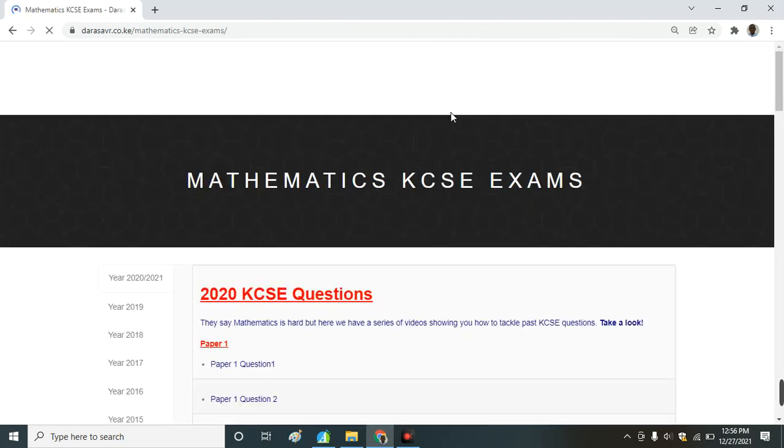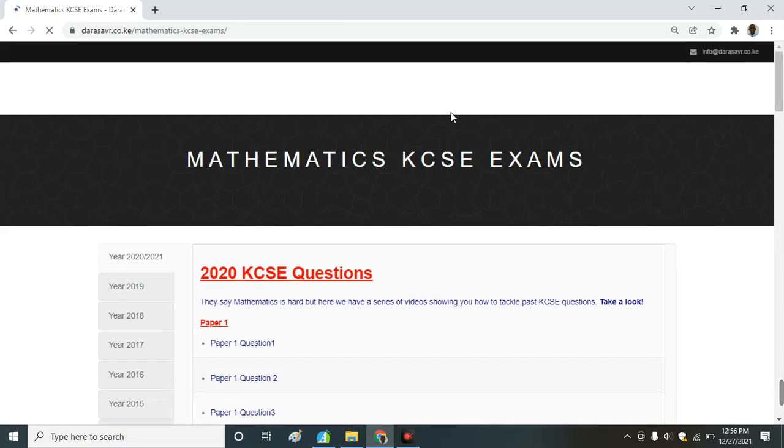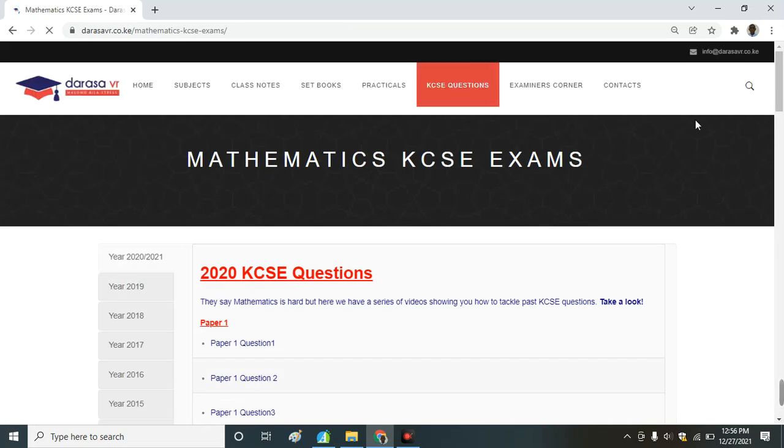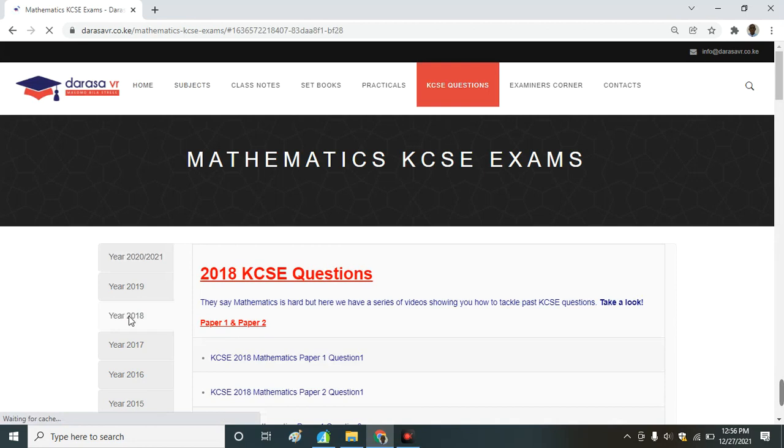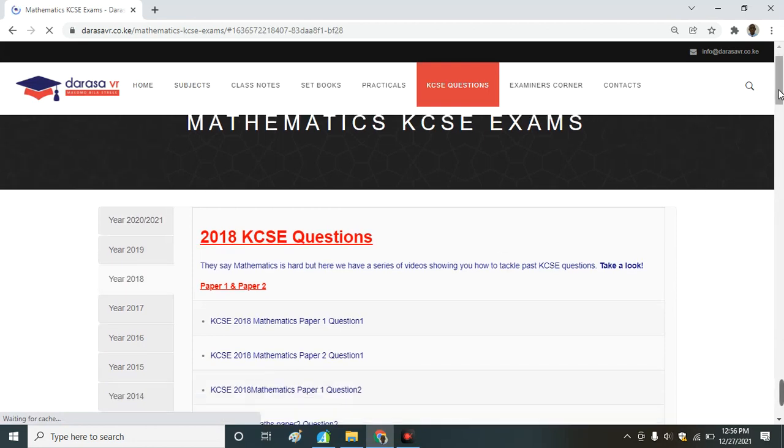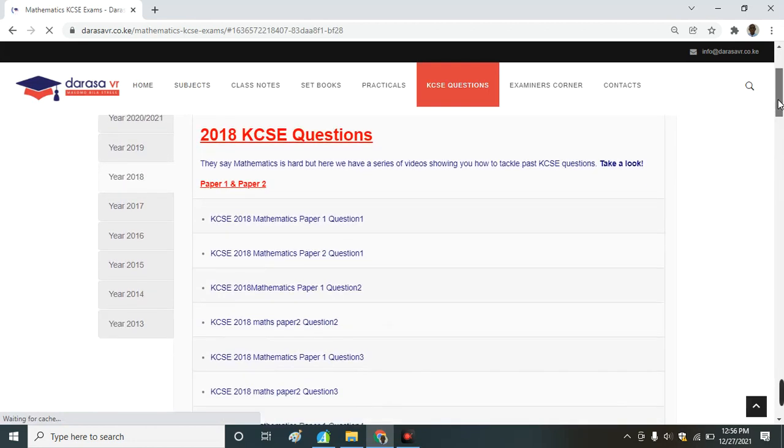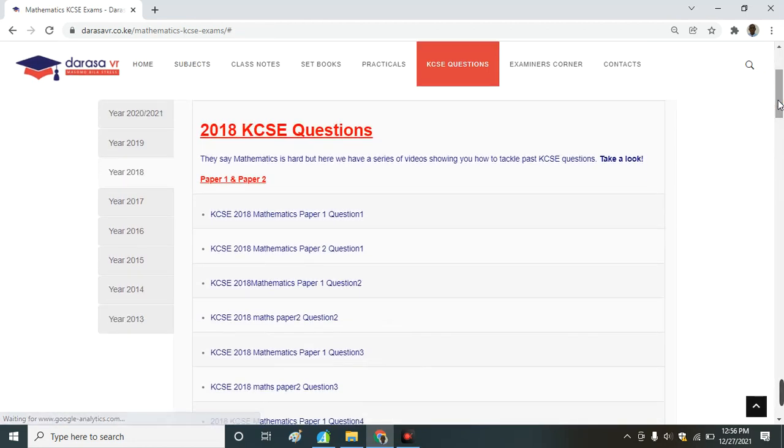We have done an analysis for all the KCSE questions from last year all the way to 2013. You can pick a year and pick any question. We have marking schemes where teachers are solving one question at a time.